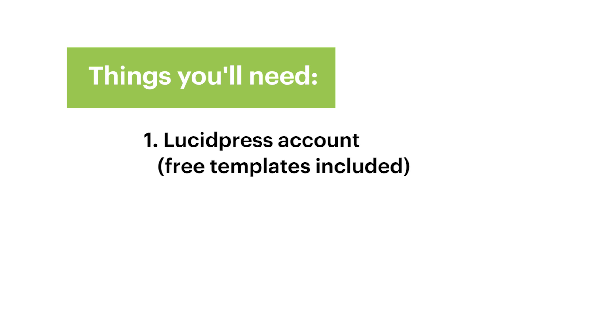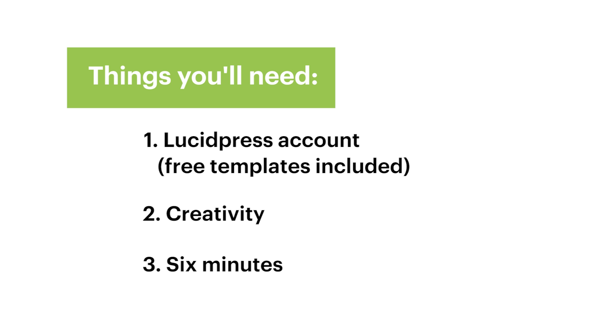Some things you're going to need are a LucidPress account, which is free and comes with loads of free templates, lots of creativity, and really no more than six minutes.